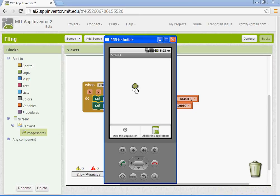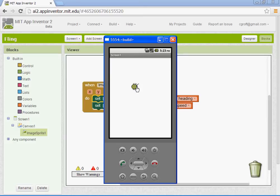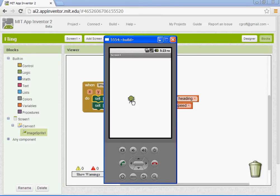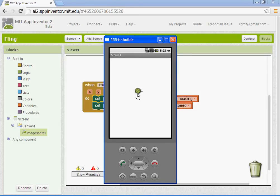Alright, so what you should get is when you left click and drag, App Inventor will, or your phone will detect like the amount of force that you do it with and the direction that you're flinging it. And this will probably work better on a real phone, I'm not having a whole lot of speed here. There we go.